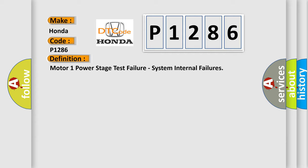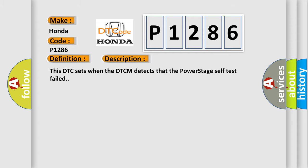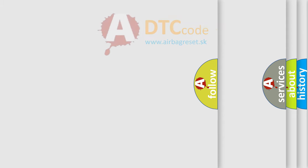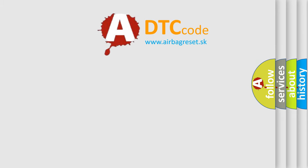And now this is a short description of this DTC code. This DTC sets when the DTCM detects that the power stage self test failed. The airbag reset website aims to provide information in 52 languages.